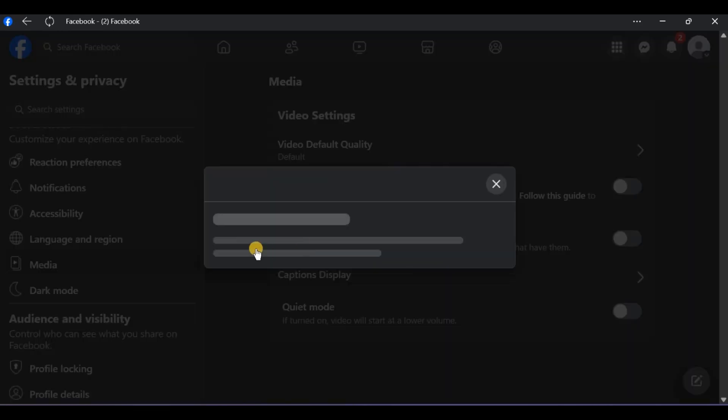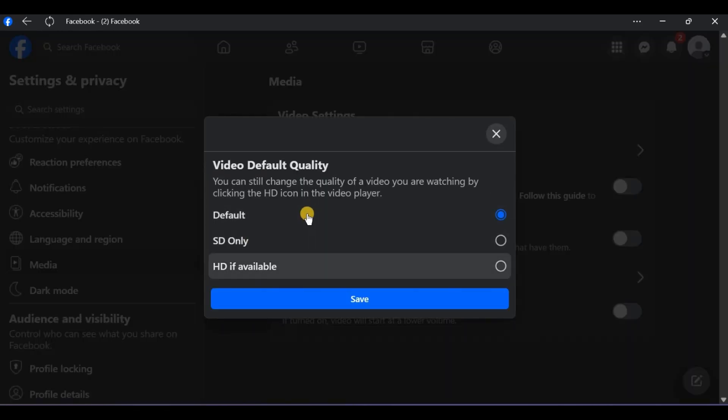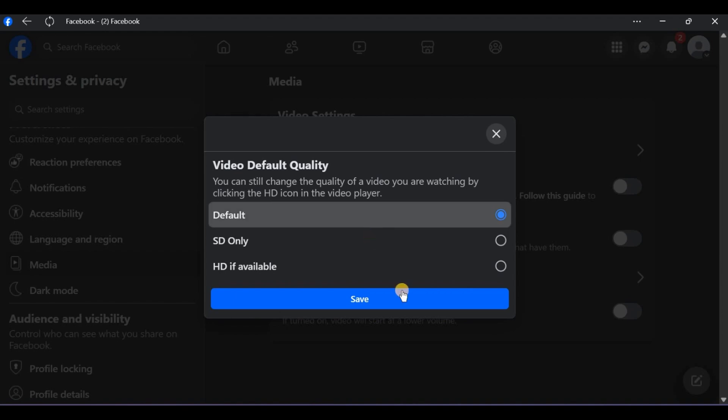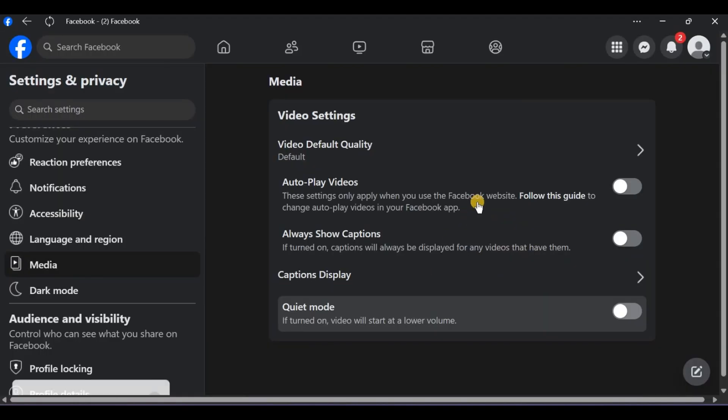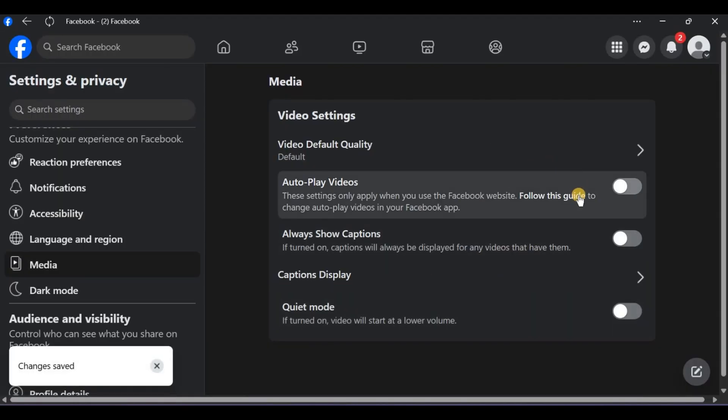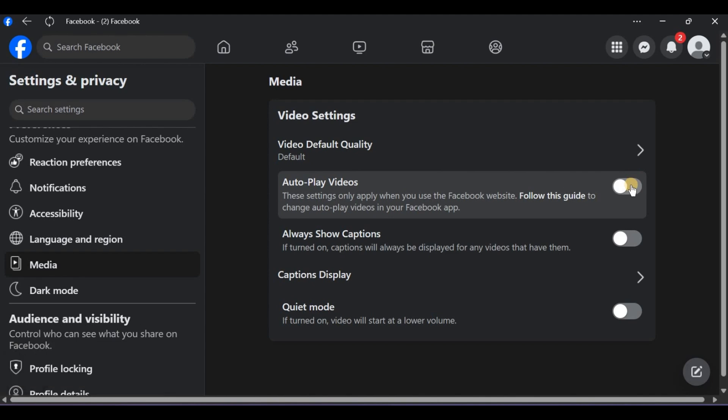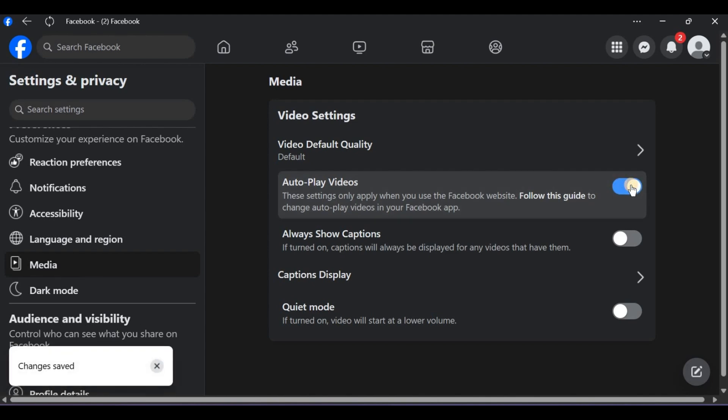Update your GPU drivers. Outdated graphics cards cause black screens on HD videos. For mobile fix, disable video pre-loading in the media section on Facebook settings.